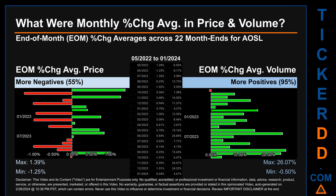That means 55% of month-ends saw a negative percentage change in average price. In terms of volume, 21 out of 22 month-ends had a positive percentage change — that is, 95% of month-ends saw a positive percentage change in average volume. Price saw an end-of-month max of 1.39% in average percentage change, along with a minimum of minus 1.25%. For volume, the maximum and minimum monthly percentage changes were respectively 26.07% and minus 0.50%.